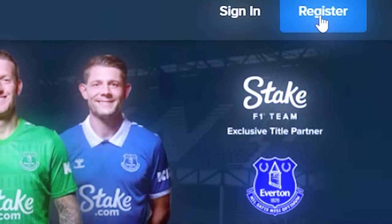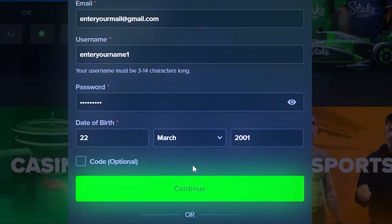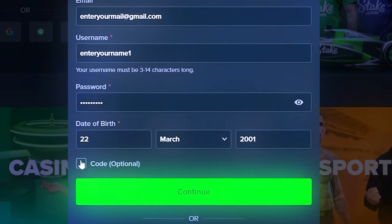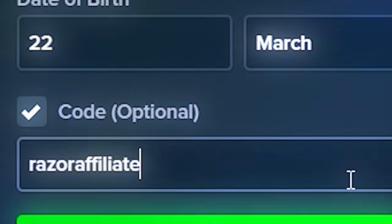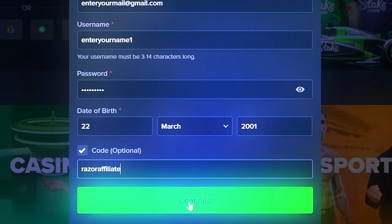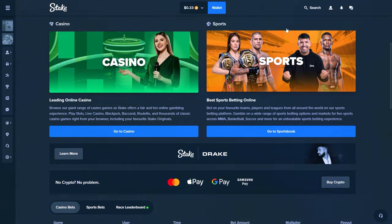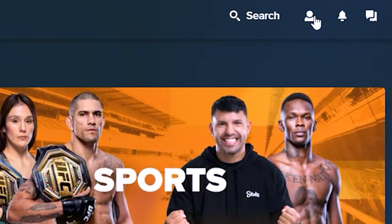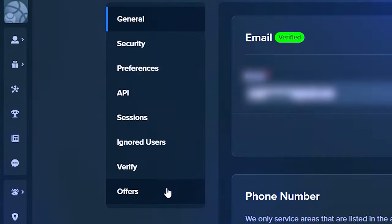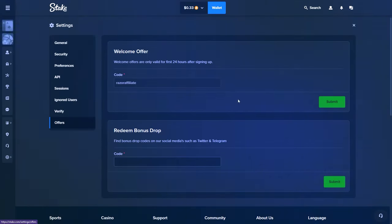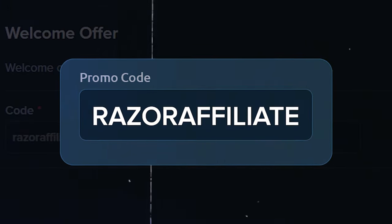You need to create an account on Stake. During the registration process, click on code and enter Razor Affiliate. Complete registration. For existing accounts registered within the last 24 hours, click on the profile icon, then settings. Move to the offers and enter code Razor Affiliate in the welcome offer box and click submit.